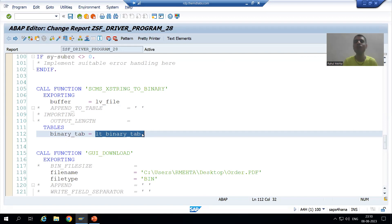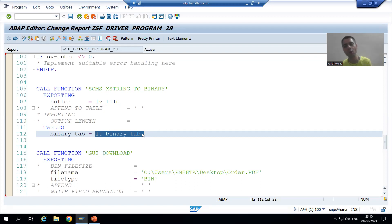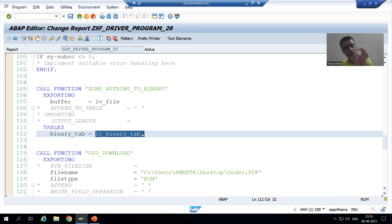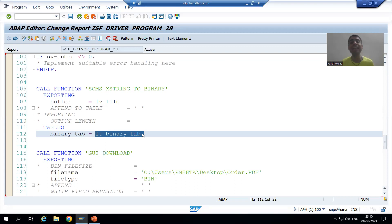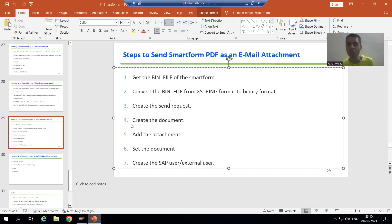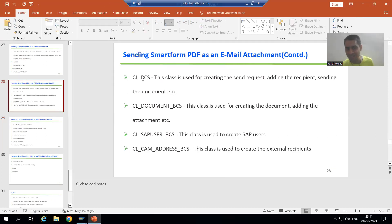We have the contents in this internal table which we want to send as an email. Now we need to focus on the classes. Whenever you want to send an email, you always click on the compose button - you are composing a mail. So in terms of SAP, firstly we are creating a send request, and whenever you want to create the send request, we make use of the class CL_BCS.